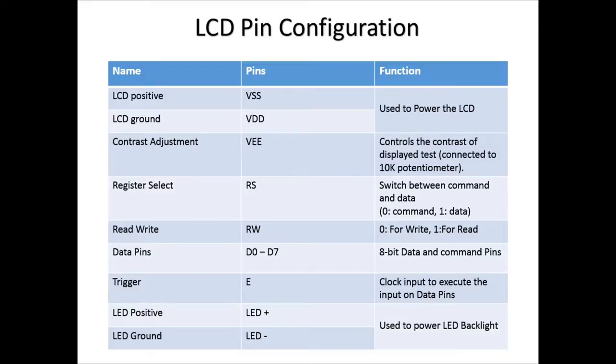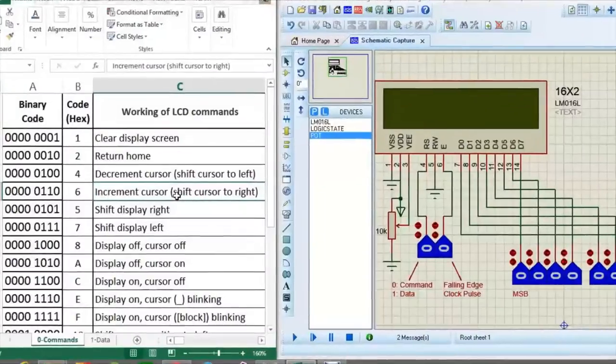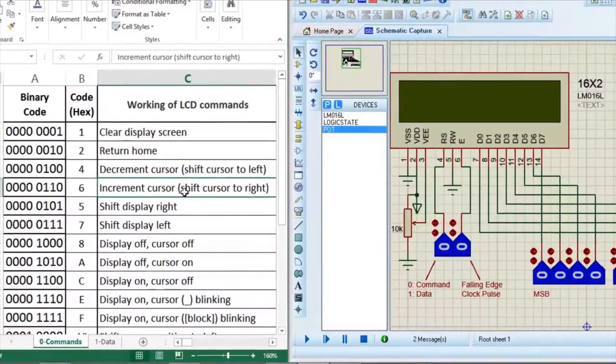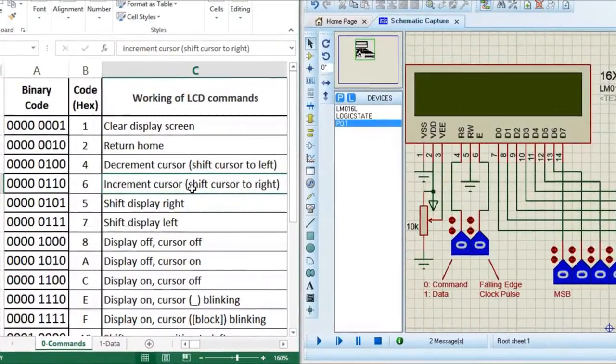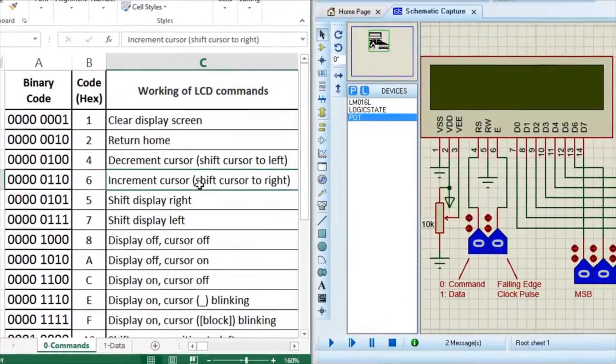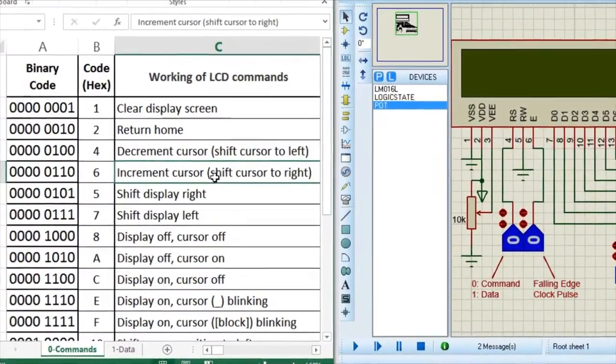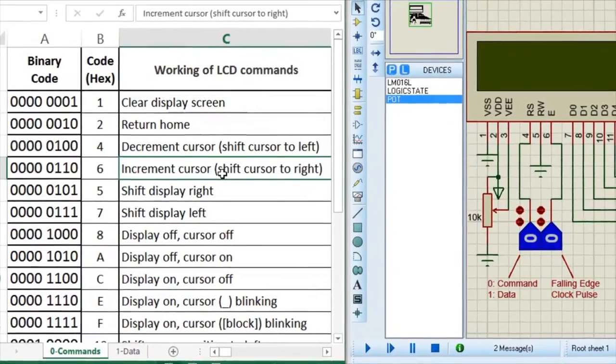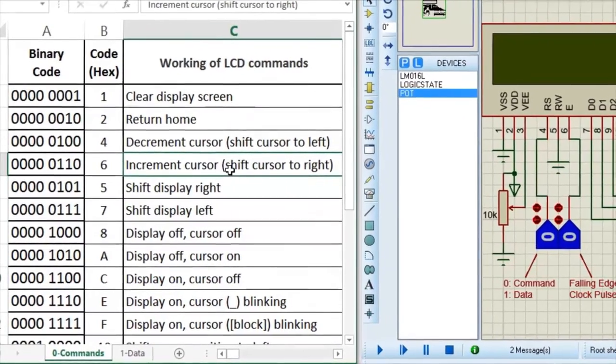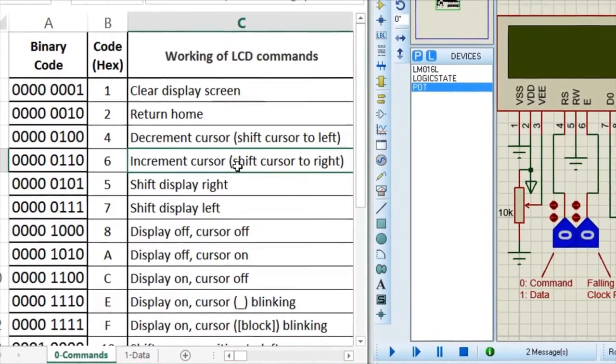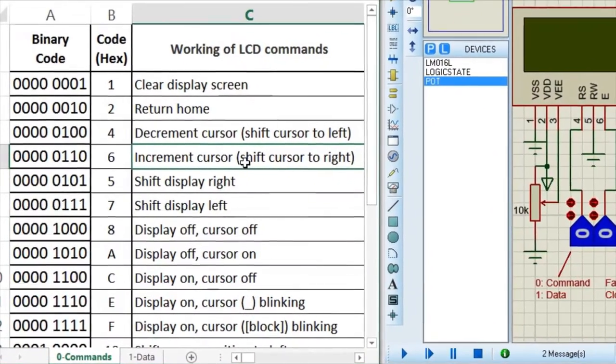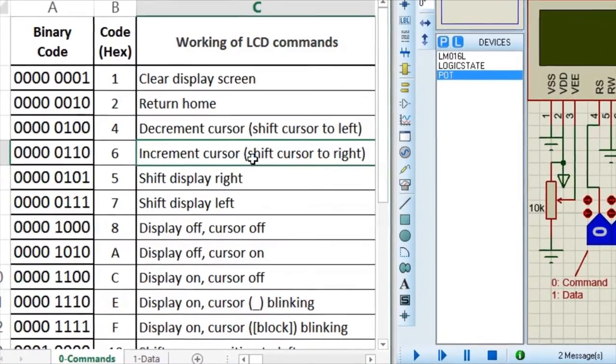So now let's see some commands in practical. So for the demonstration, I will be using Proteus simulation software. Because I think this is the best way to explain you guys or else you will get confused between the wiring on the breadboard.